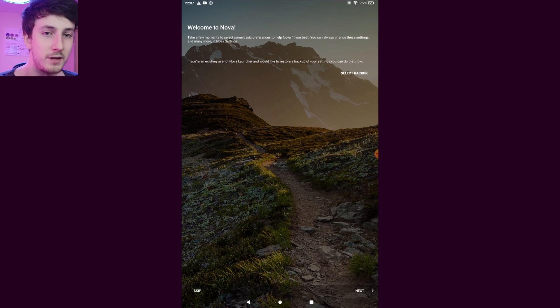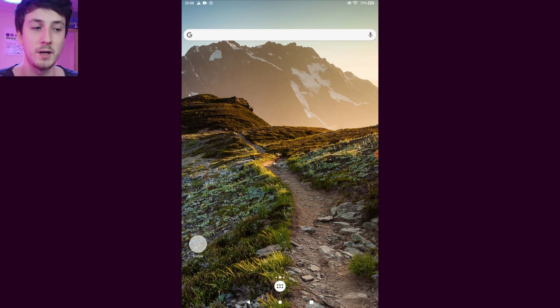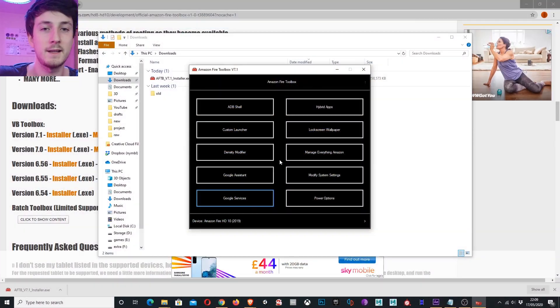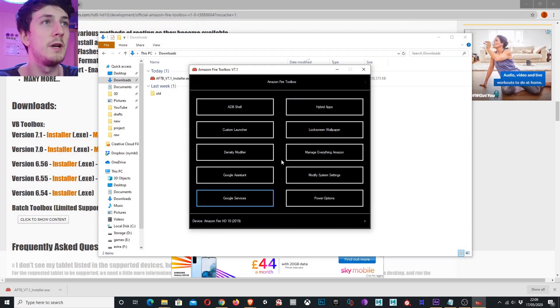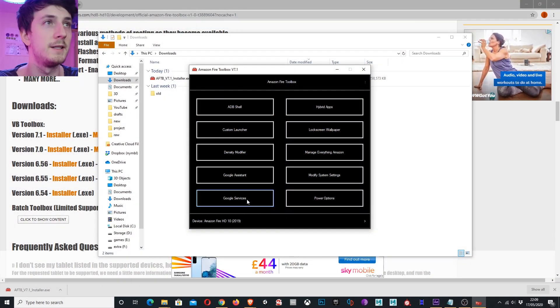Also you can see on the tablet now, Nova Launcher is actually installed. We've got a few more things to do before we can play around with that. So the next thing I'm going to do is install the Google services.